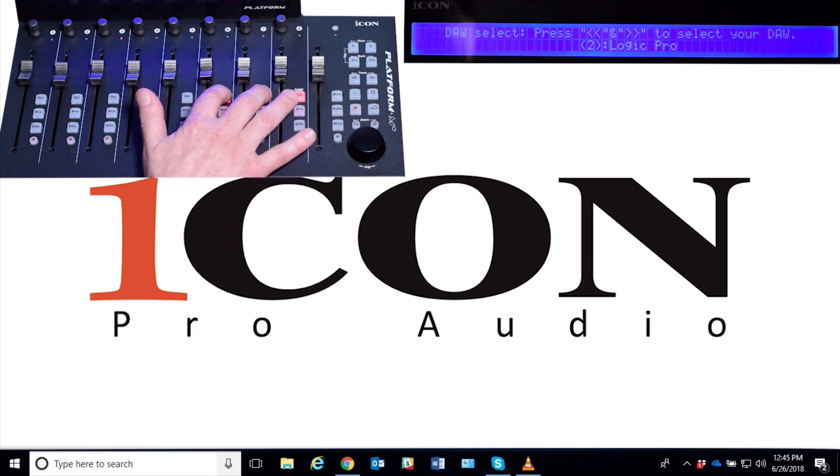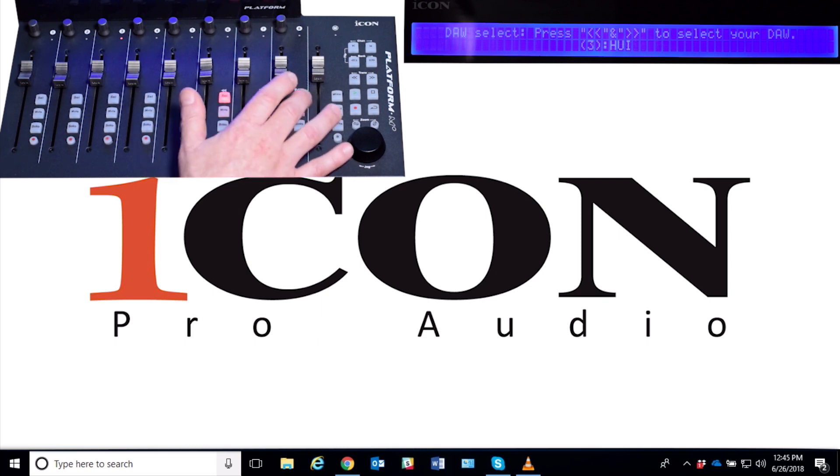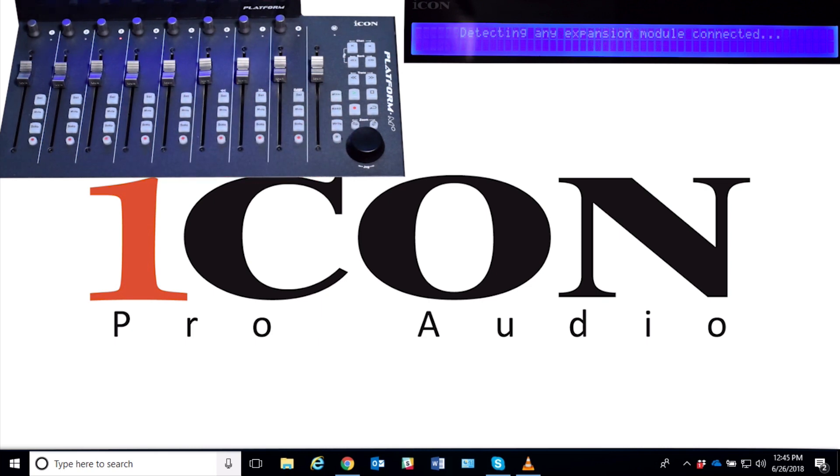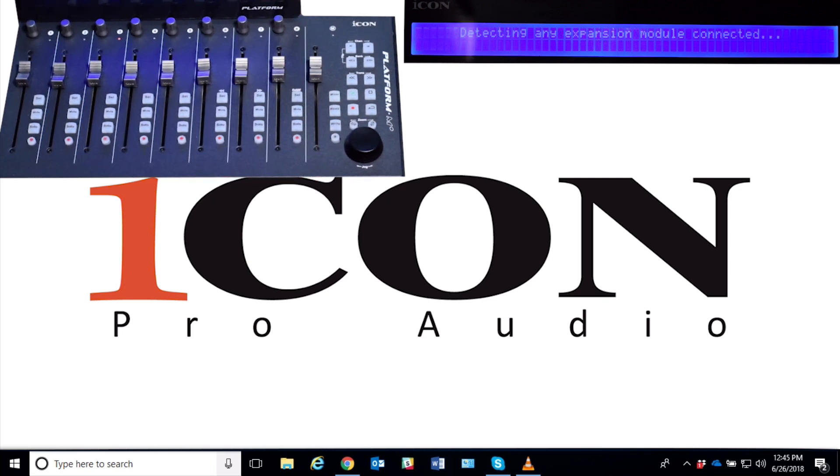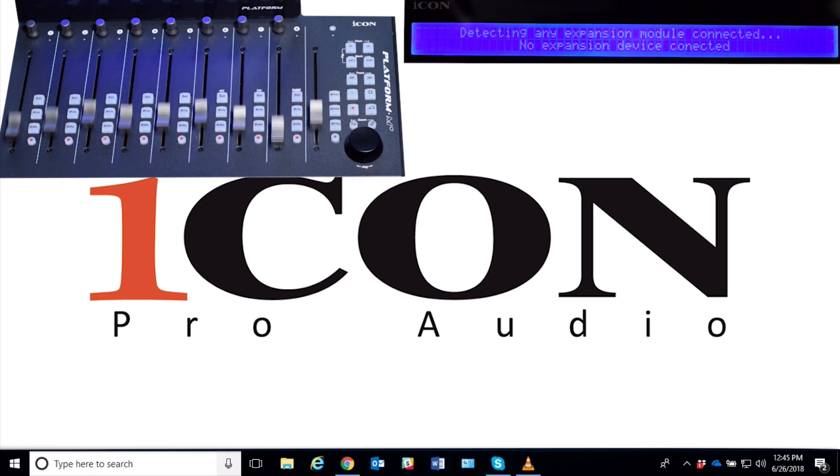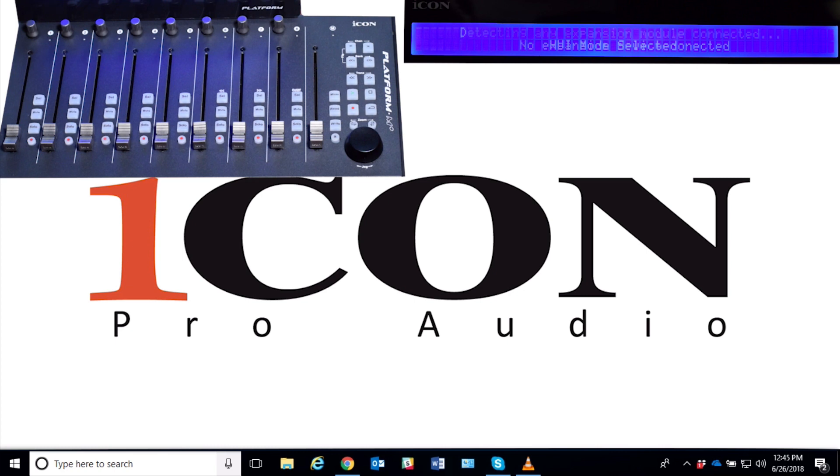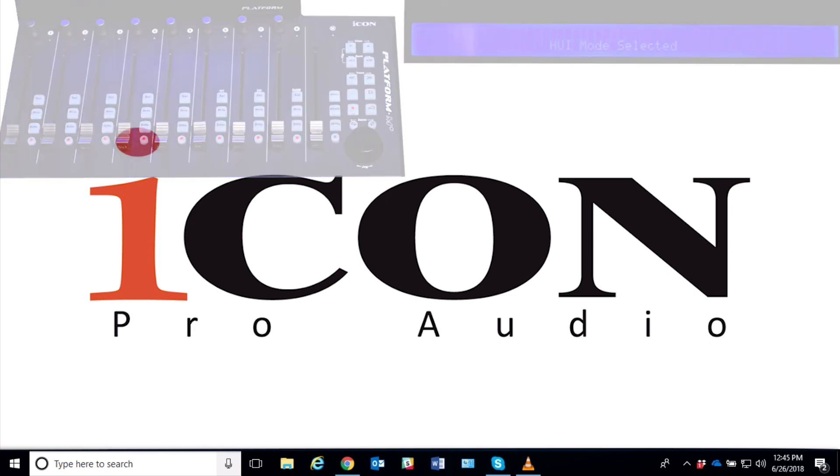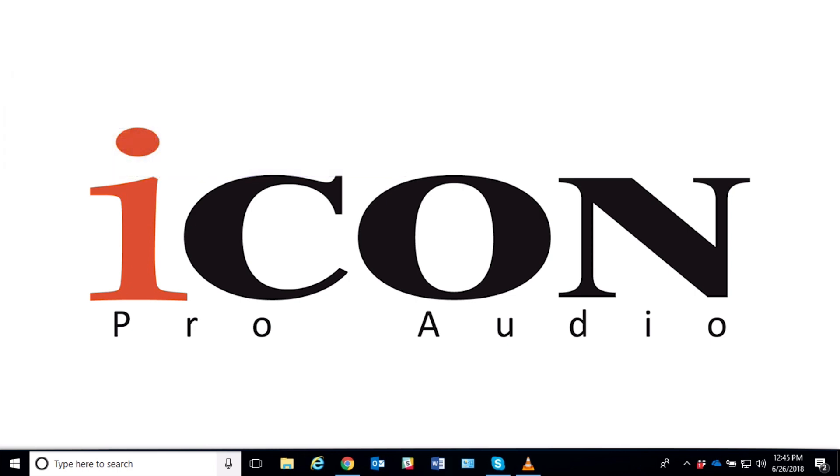Again, it's detecting to see if there's any Platform B+ or any other expansion device, or like an X+ or a B+. And I'm now in UI mode selected. And from here, you would just open your Pro Tools and follow this setup procedure just like you normally do. Make sure you have your input and output as the Platform M+ version 2.0, and you should have your connection.